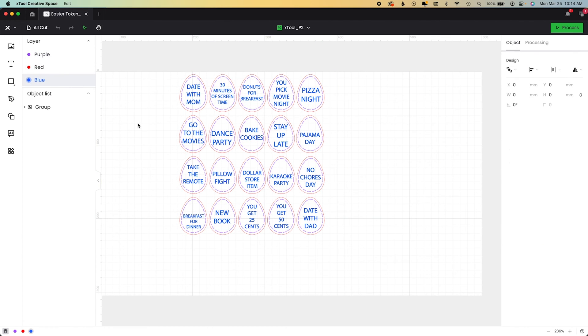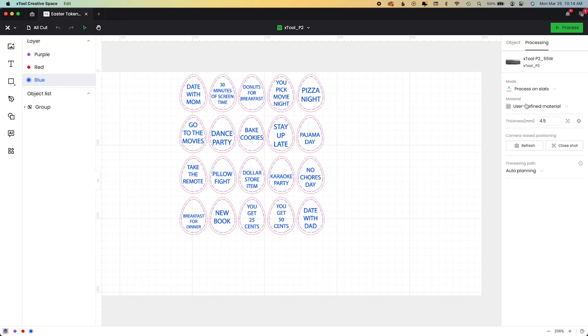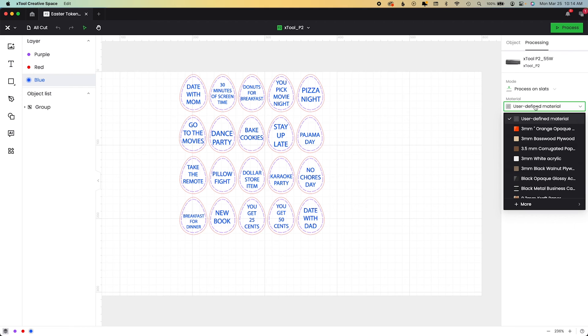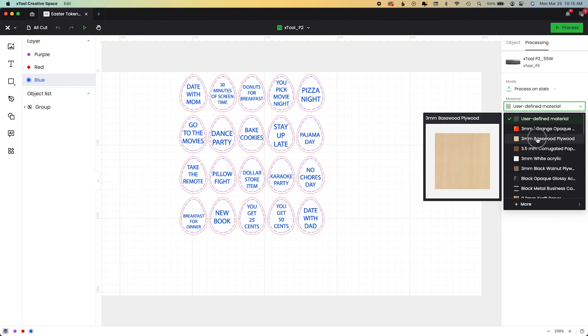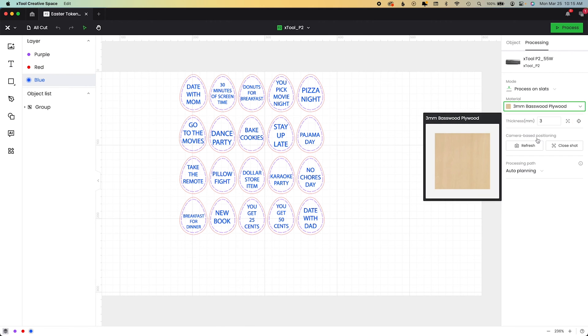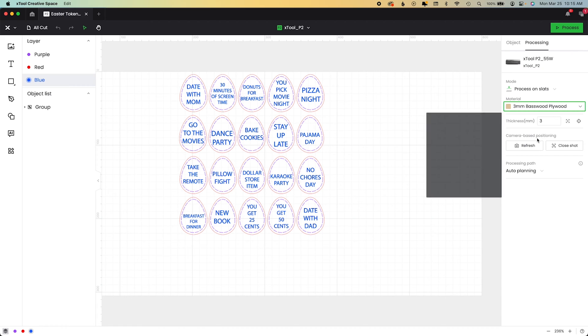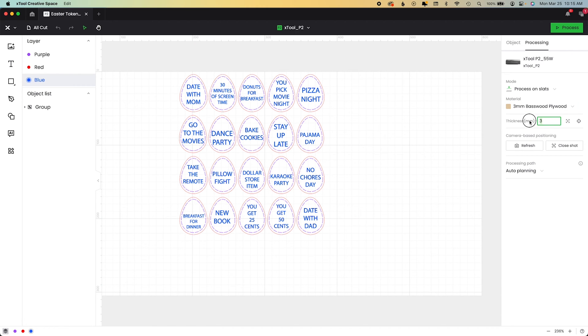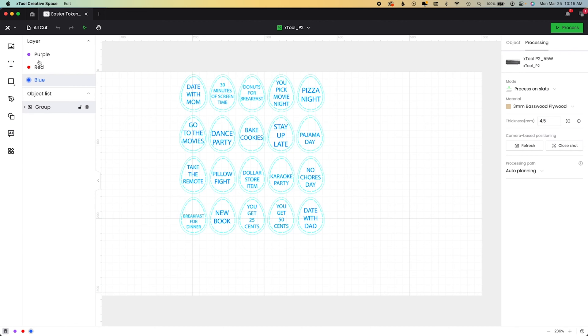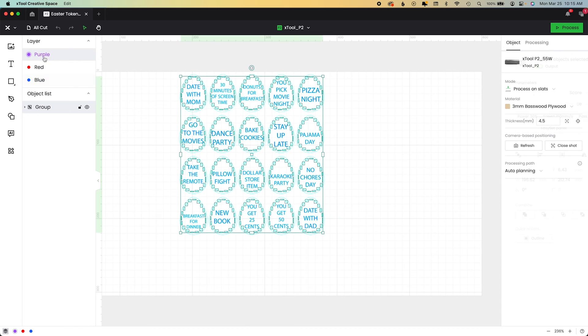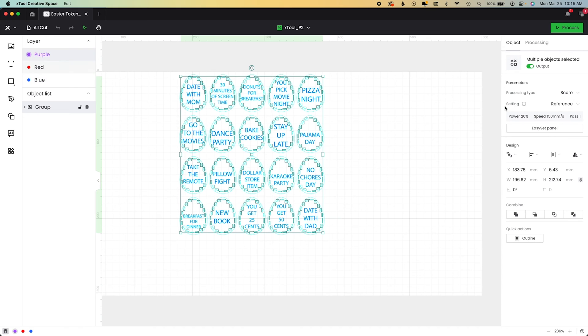You can also select your material. For this, I'm already connected to my machine. You can come into the user defined material, select Basswood, which is what we're using. I'm actually going to add 1.5 because I'm on my honeycomb. So now when we select our layer, same layer, purple score, now it says reference.